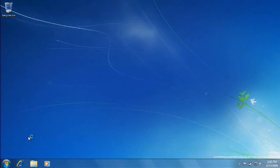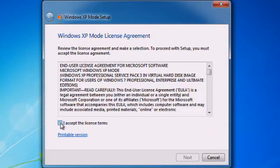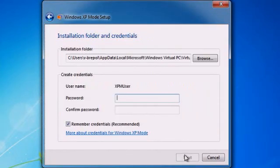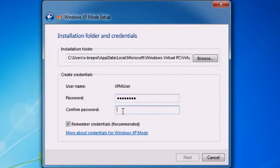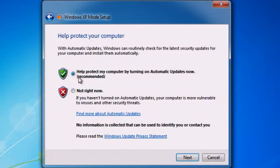Click on Windows XP Mode. Then, follow the prompts to ensure proper setup, including accepting the license agreement, creating a password, and selecting Automatic Updates. You will only need to do this once.